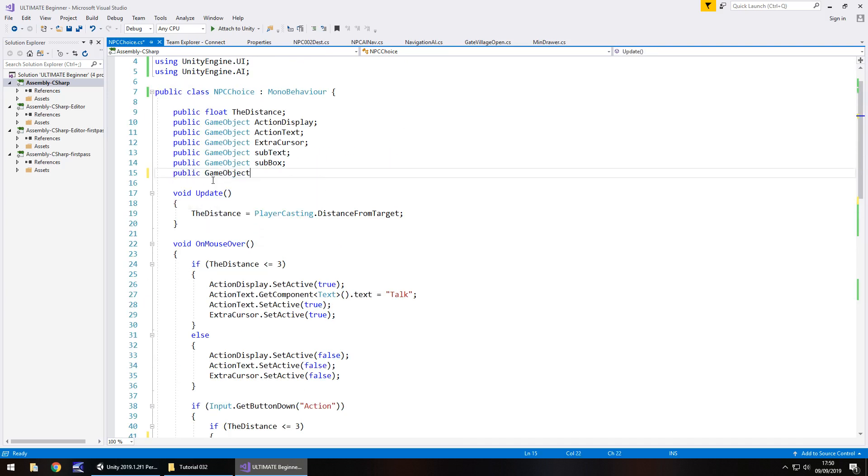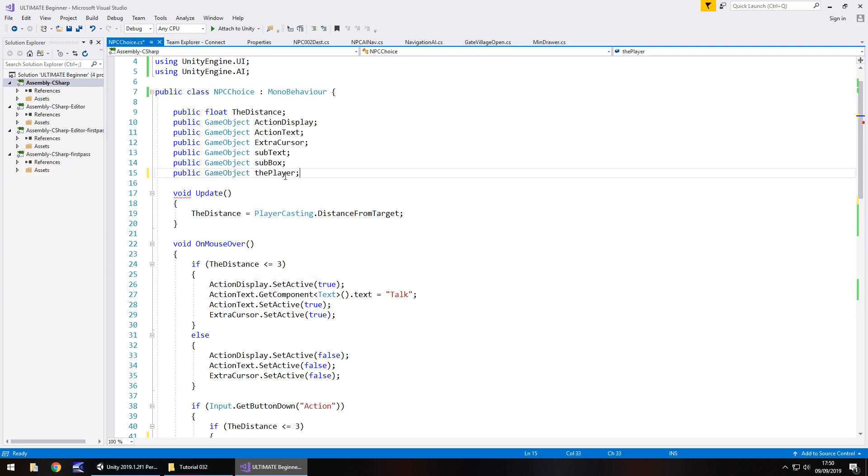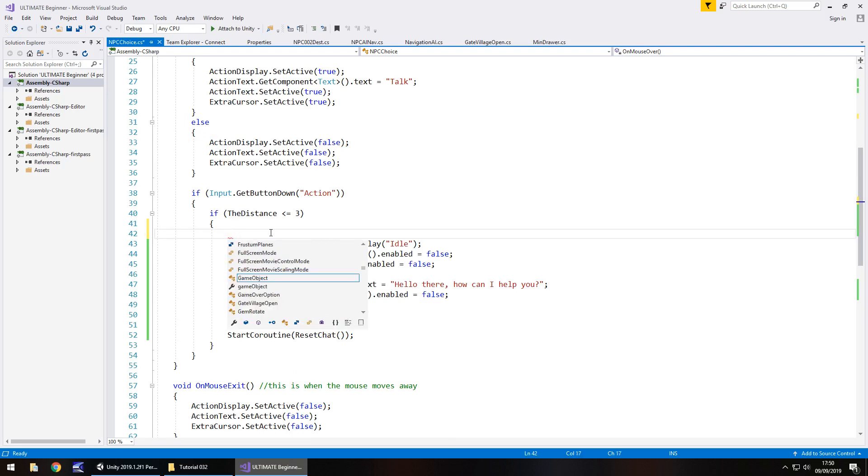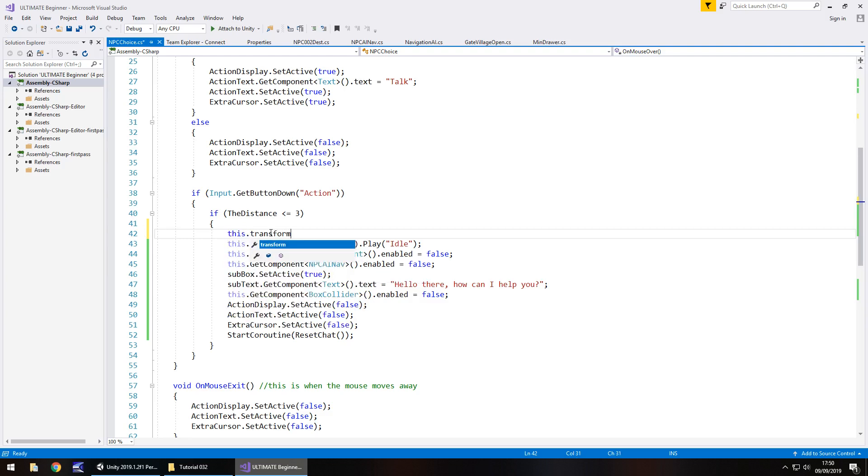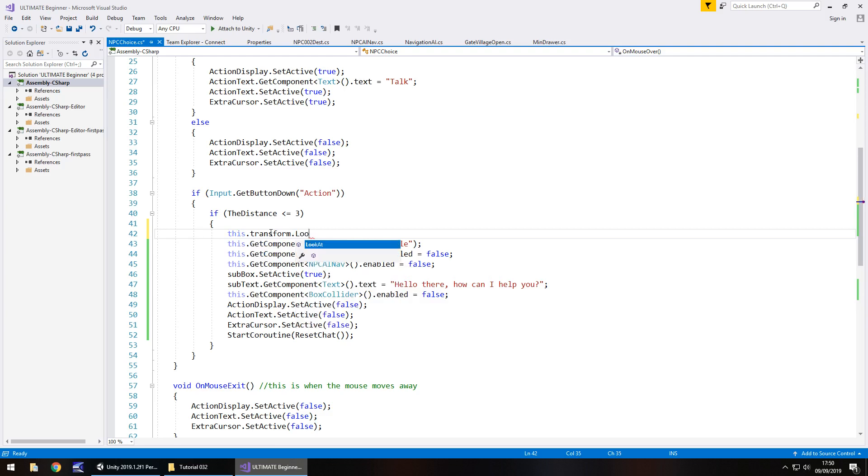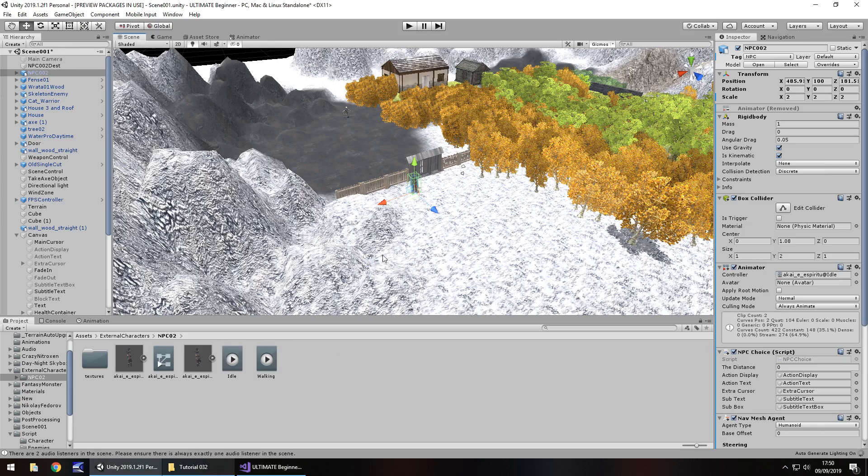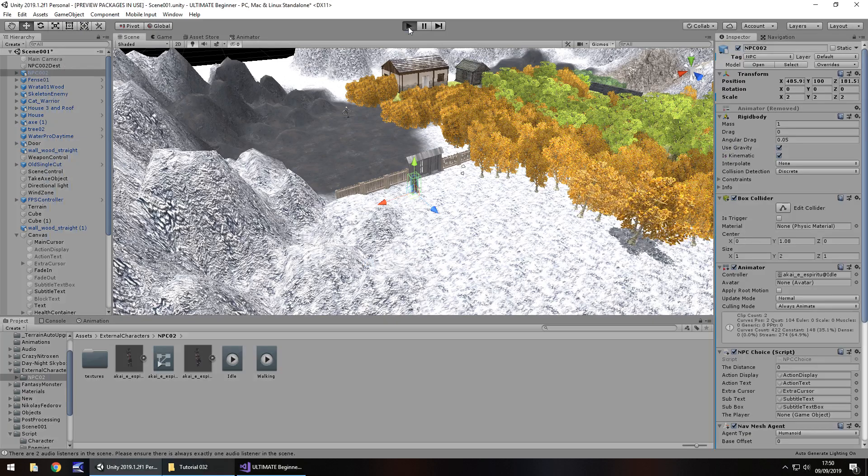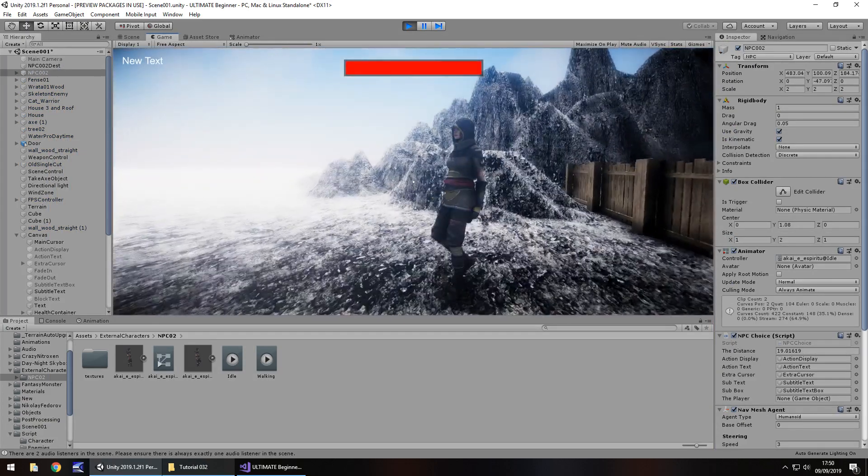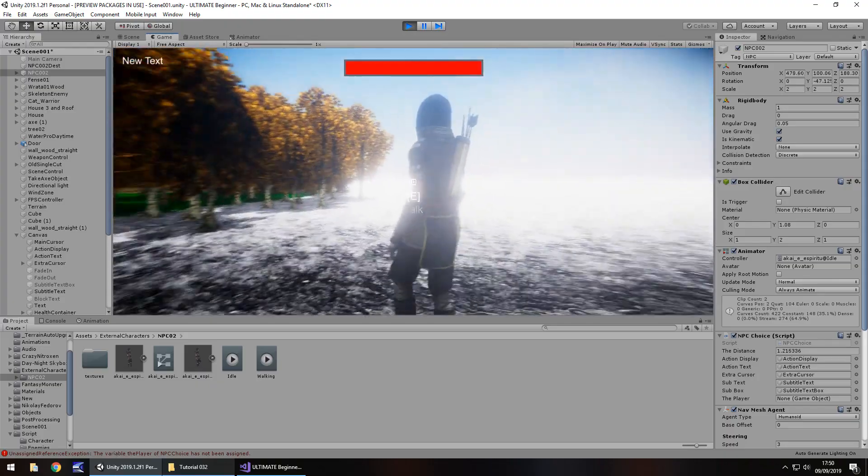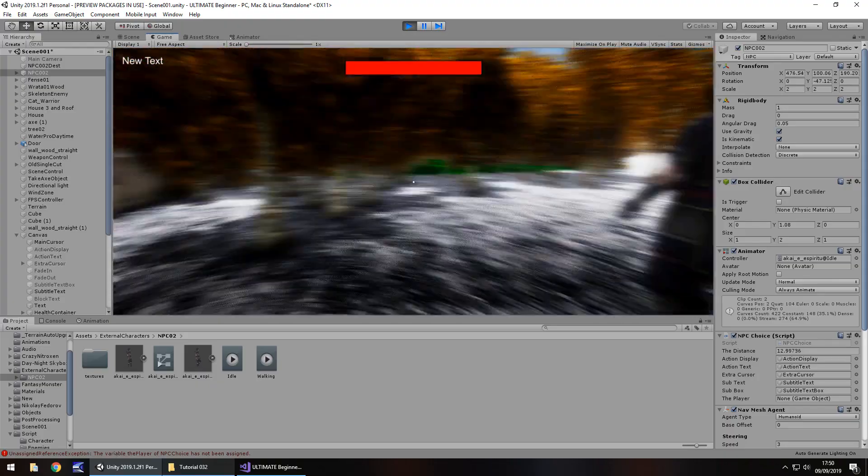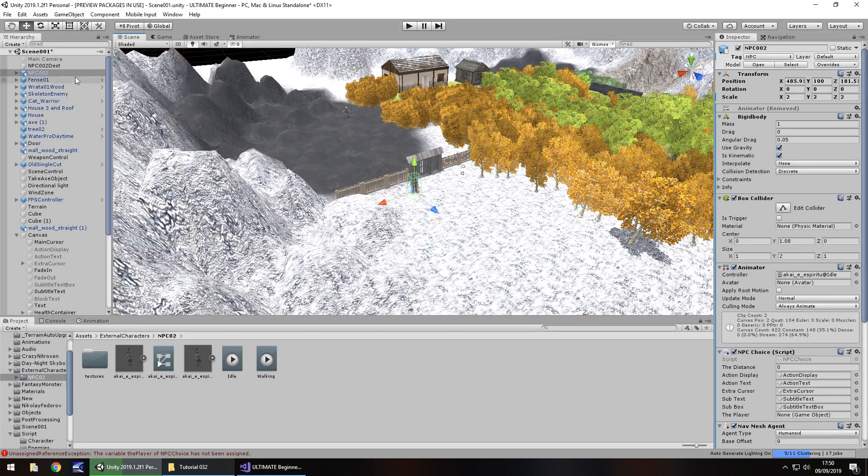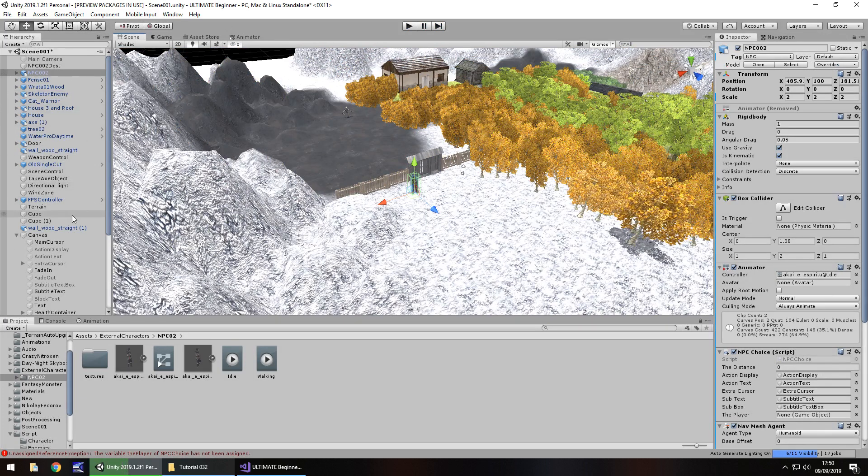So, not this, it's going to be this.transform.lookAt, and in brackets, the player.transform, semicolon, and save. Now, you would think that that would work as intended, no problems whatsoever. But let me show you what happens when you try it. It actually helps if you add the player. Of course. Of course it does.